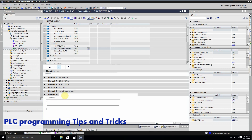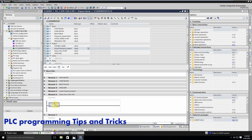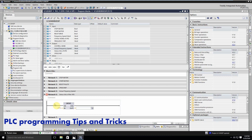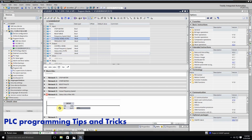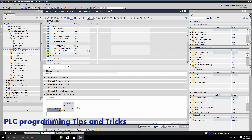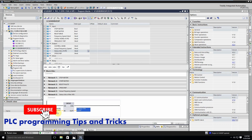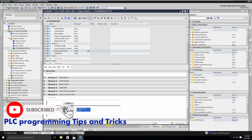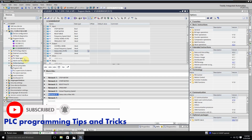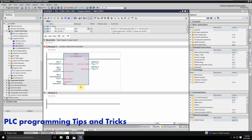In Network 6 we will write the code to transfer the status bits to the output word. We use a Move command here and drag and drop the status word of the VFD on the input. For the output we drag and drop the status bits word. Whatever data is coming in the status word of the VFD will go into the status bits word.